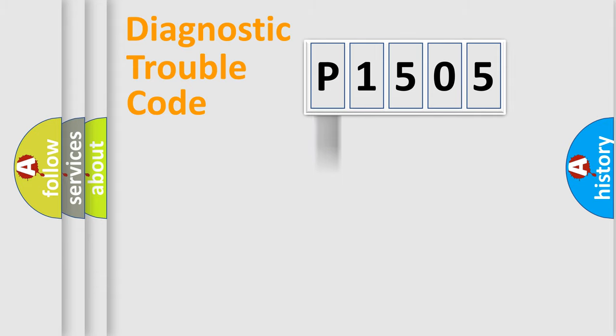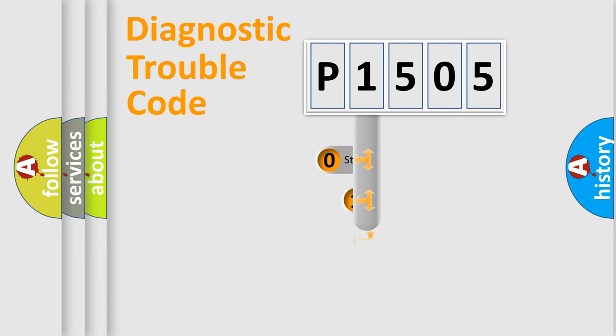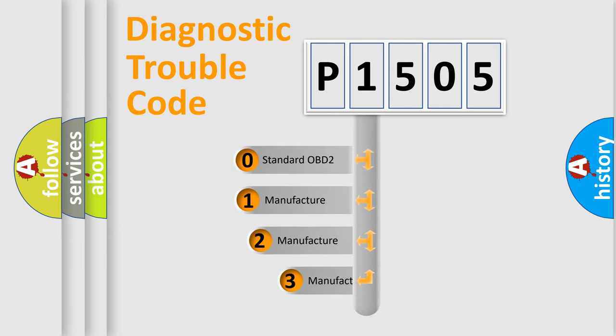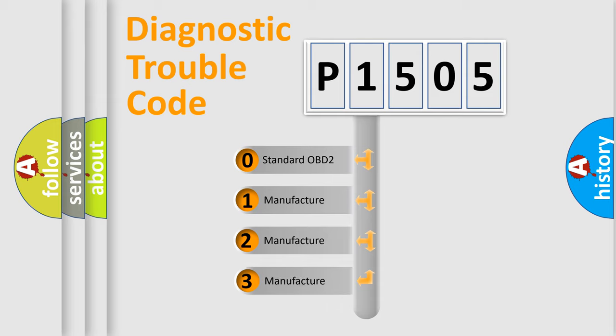body, chassis, network. This distribution is defined in the first character code. If the second character is expressed as zero, it is a standardized error.